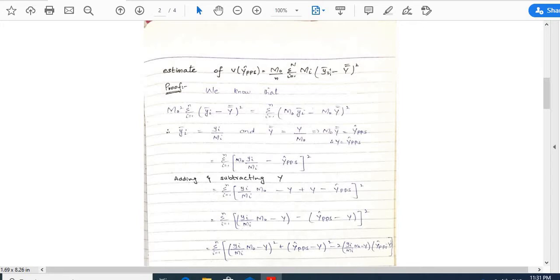We know that μ₀² = Σᵢ₌₁ⁿ (ȳᵢ − ȳȳ)² = Σᵢ₌₁ⁿ (m₀ȳᵢ − m₀·ȳȳ)². Here ȳᵢ = yᵢ/mᵢ, ȳȳ = y/m₀, where m₀·ȳȳ = ŷ_pps. Therefore y = ŷ_pps.